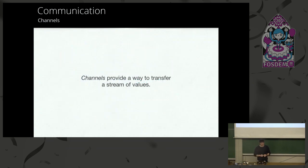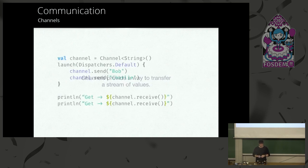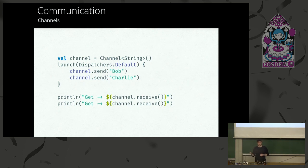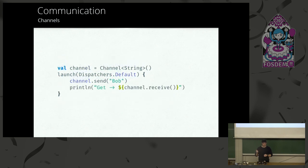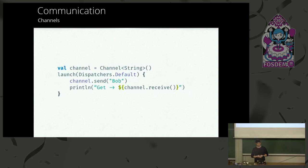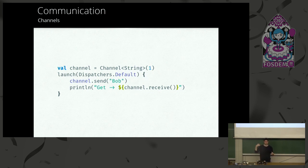The second one we're going to talk about is channels. They provide a way to transfer a stream of values. Deferred are for one value. Channels are for multiple values. So let's get familiar with it. Here we launch on the dispatcher default and we send two values on a channel. And the send function is a suspending function. So it's going to suspend until someone calls receive on the same channel. And here we send two times and we receive two times. Just to be clear, this code will never terminate because we call send and then it suspends. It will never get to the receive line of code. So we have to do it on different coroutines to be able to complete the code. Or we can alter the channel by adding a buffer. So now we have a buffer of one. So you can send to the channel. It's going to buffer the value and release the suspension.